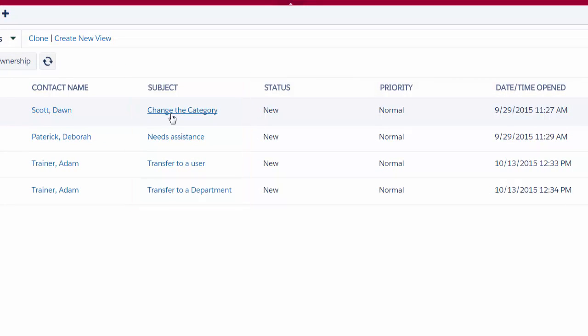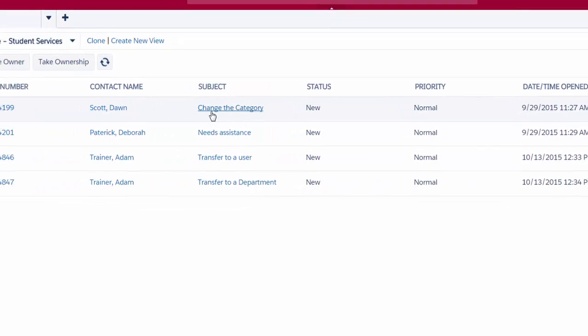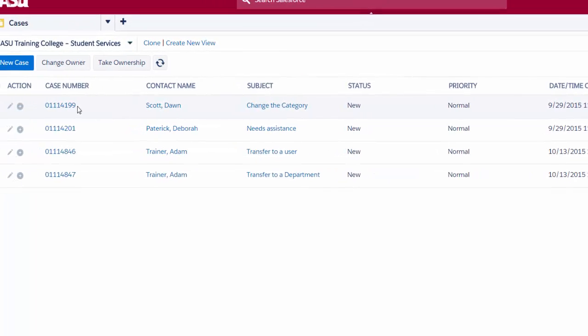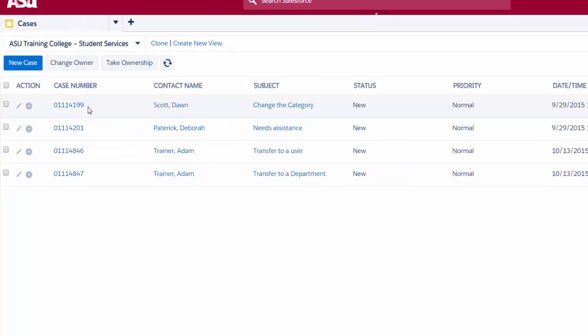To open a case, I can either click on the case number or the subject line. In this example, I'm going to click on the subject line.